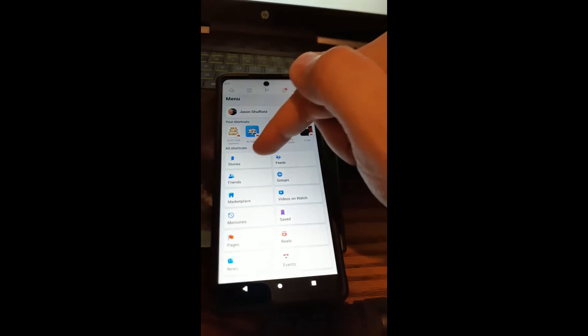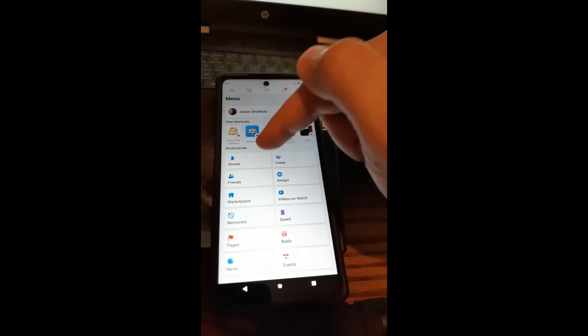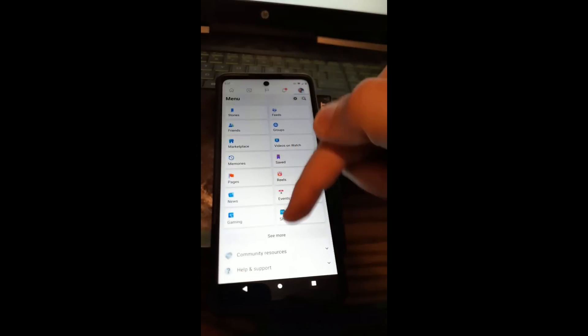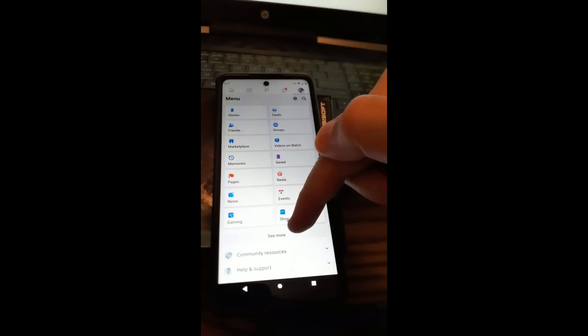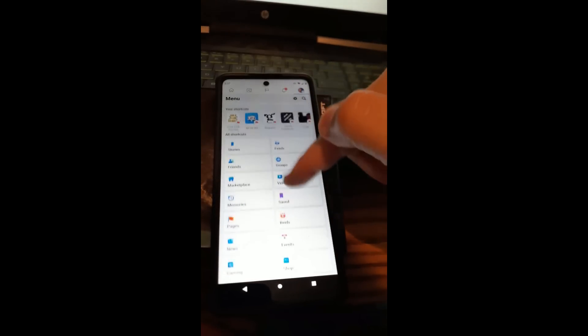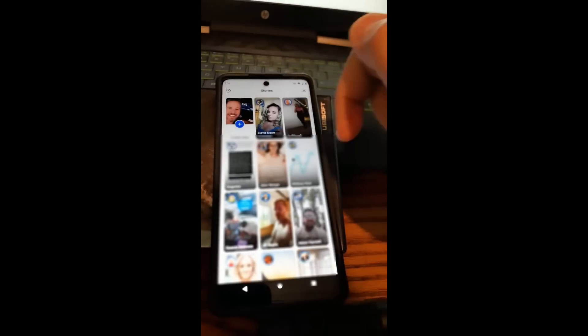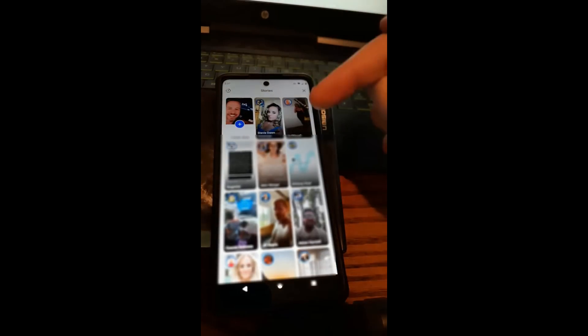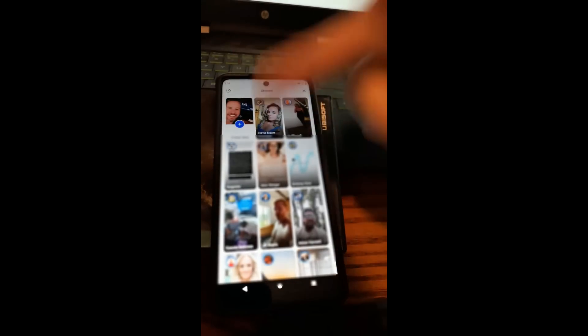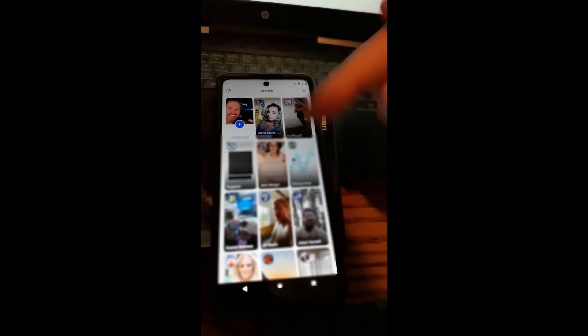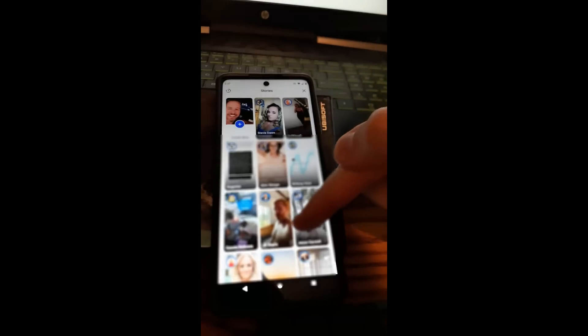Now, right here, since I've been in stories recently, it's going to show up right here. If you do not see it, you can usually go down to the bottom and hit see more. So we're just going to tap on stories, that's where we wanted to go. All right, now we're in. This is all the stories that are happening on your Facebook page.